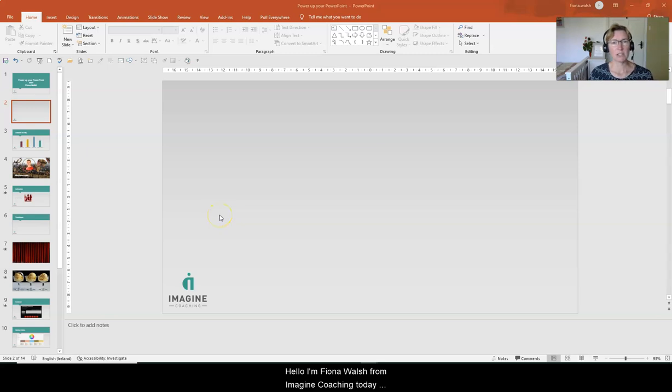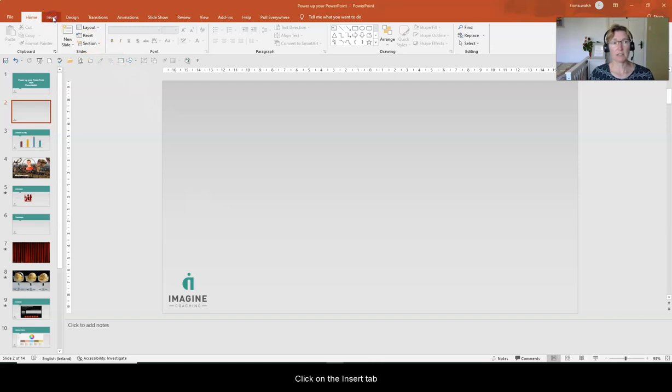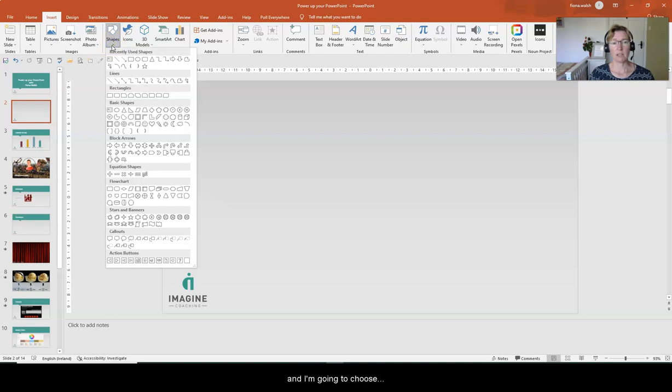Hello, I'm Fiona Walsh of Imagine Coaching and today we're going to look at shapes. I'm going to click on the insert tab and then on the shapes drop down menu and I'm going to choose a triangle.